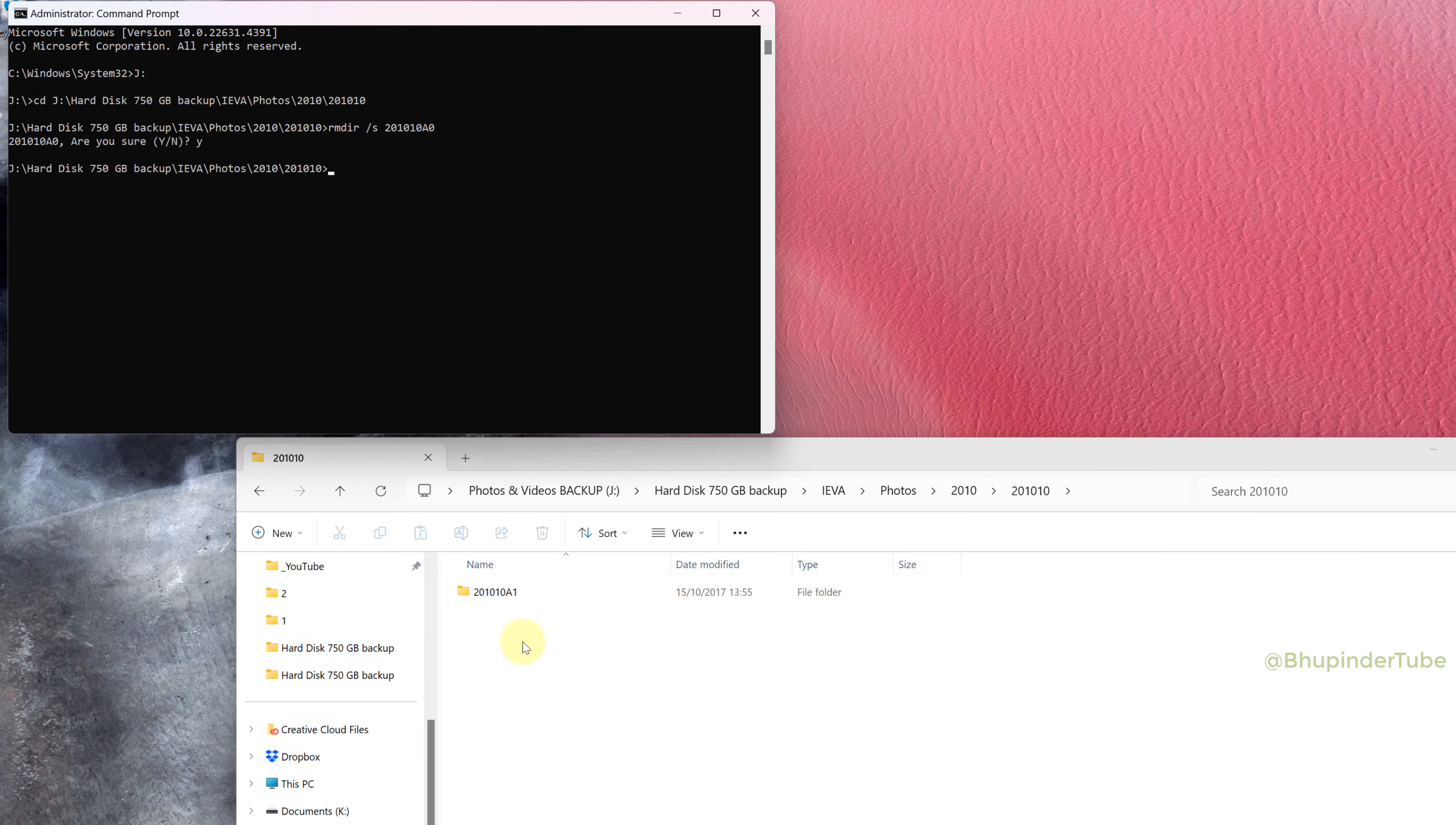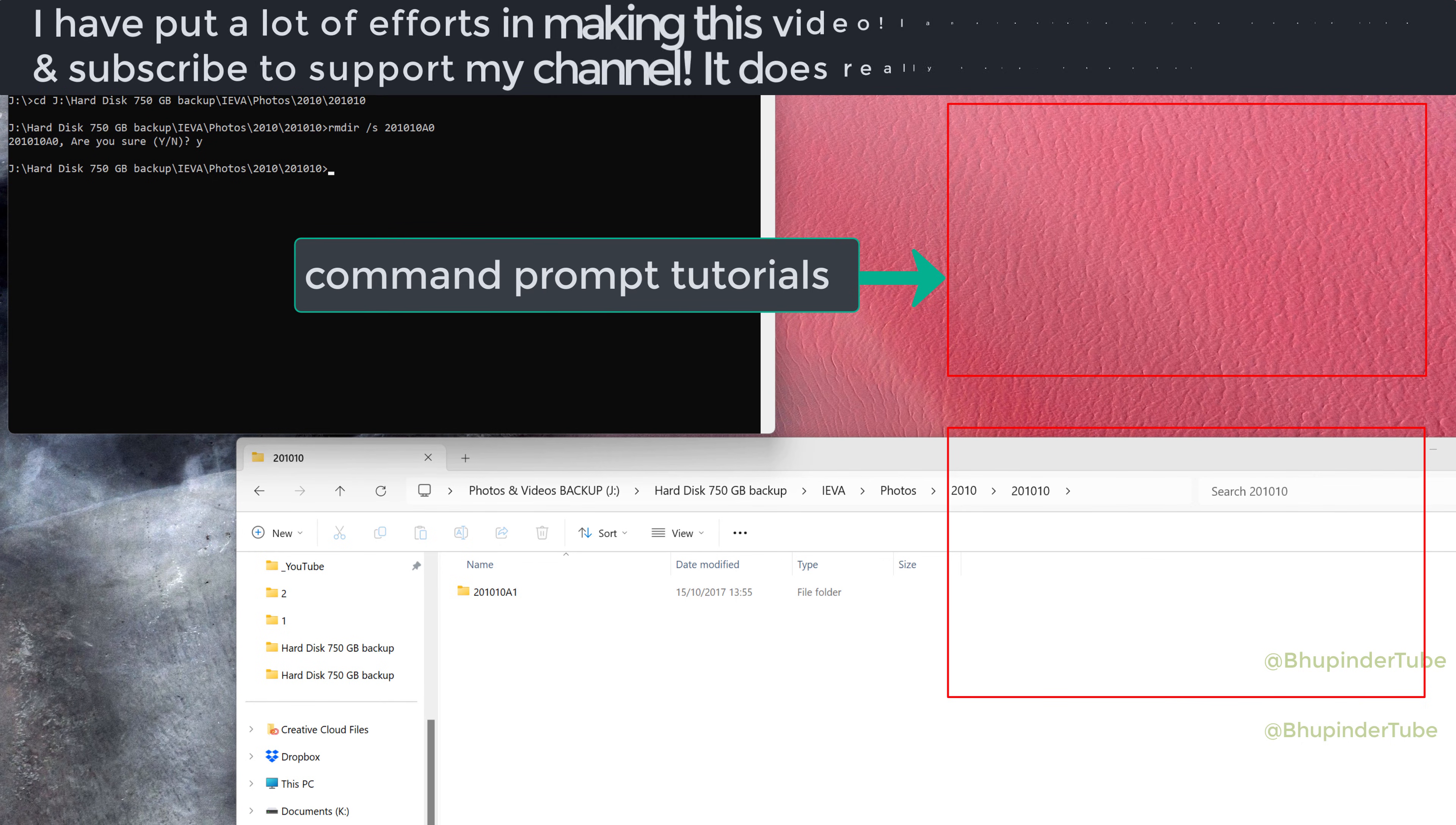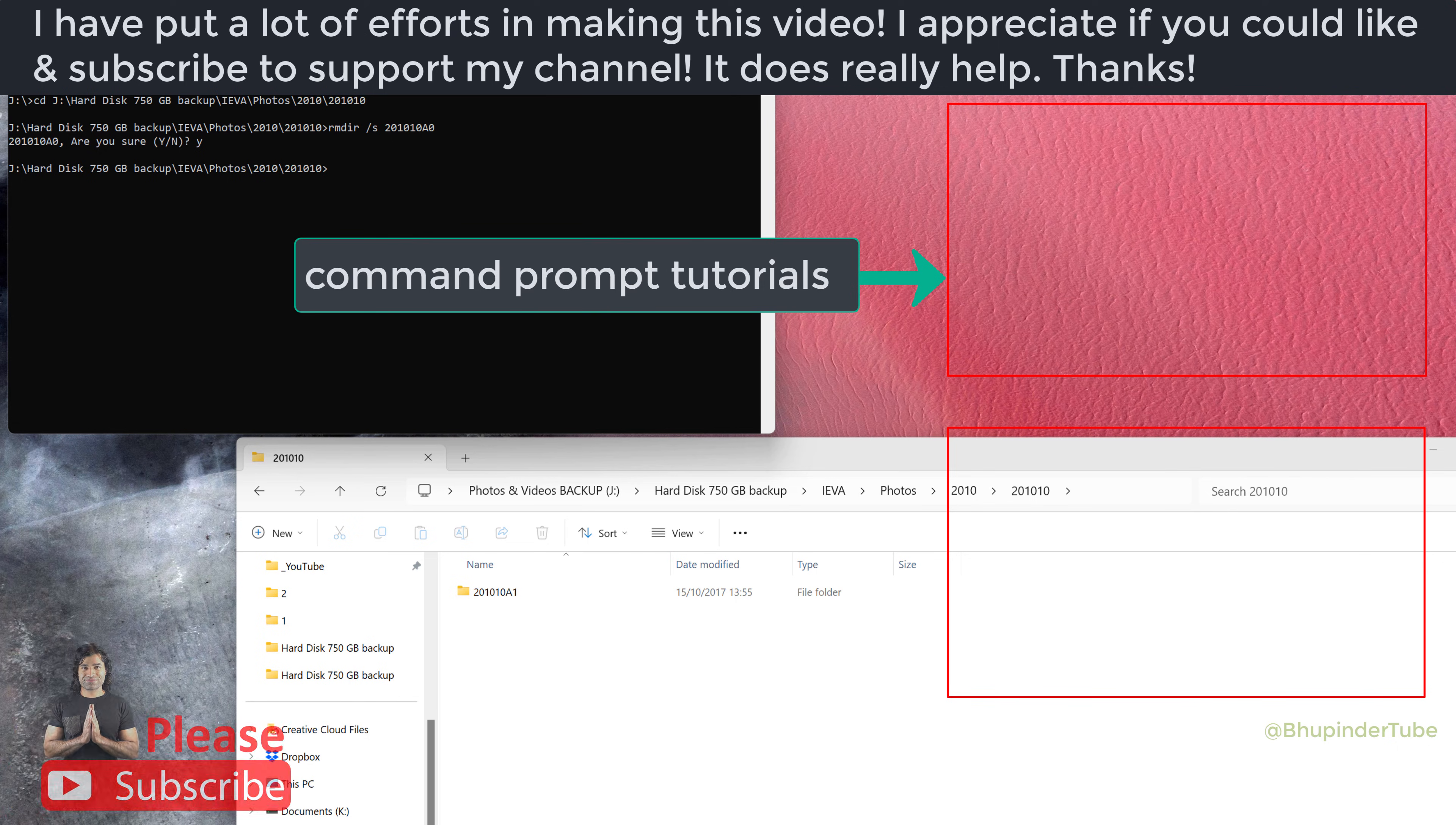Caution: when you delete using Command Prompt, it deletes permanently and doesn't send it to Recycle Bin. Don't forget to watch my other videos on Command Prompt, links in the description.